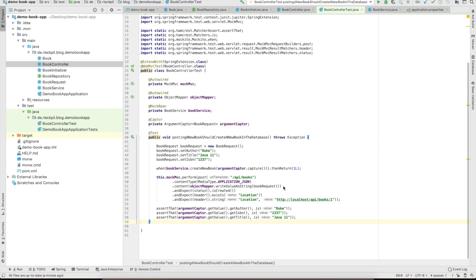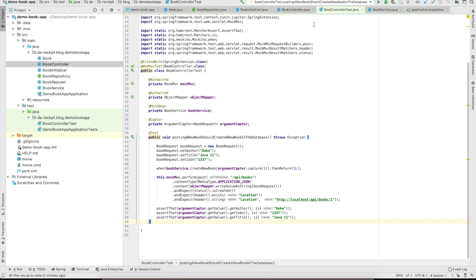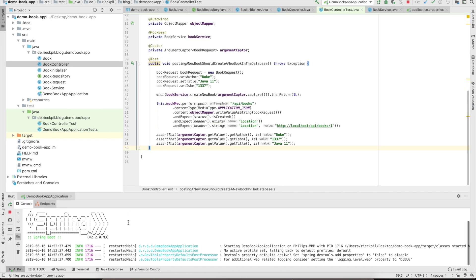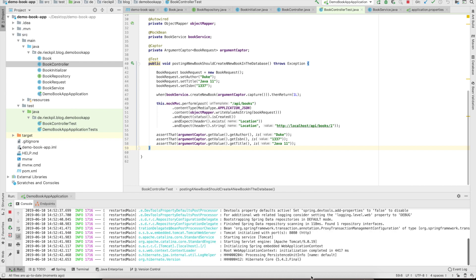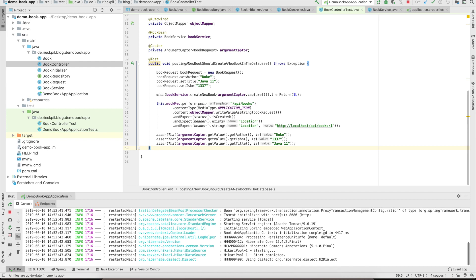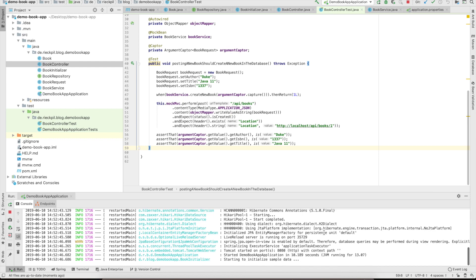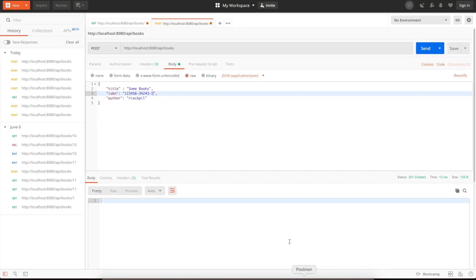We can now also manually verify that we can create new books. Therefore, we can now boot our application. For this, I will make use of Postman. You can also use curl or any other REST API client to post some data. Let's wait until the container booted. So it's up and running, and I will switch to Postman.